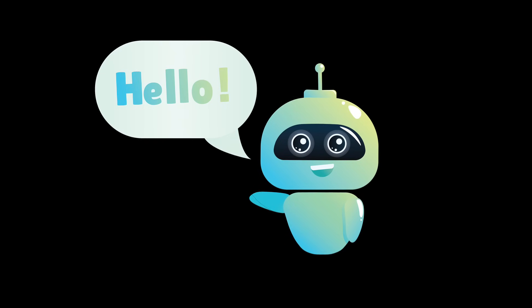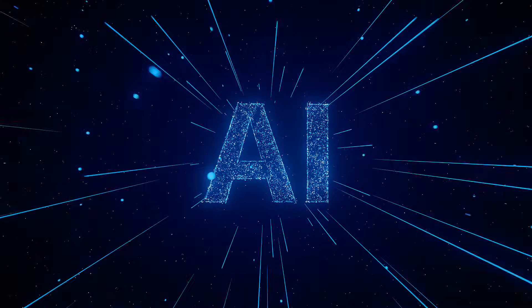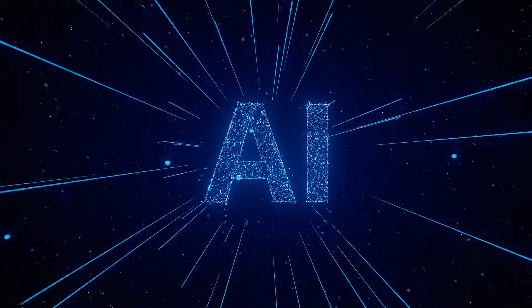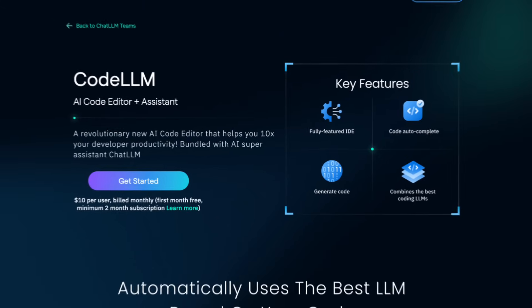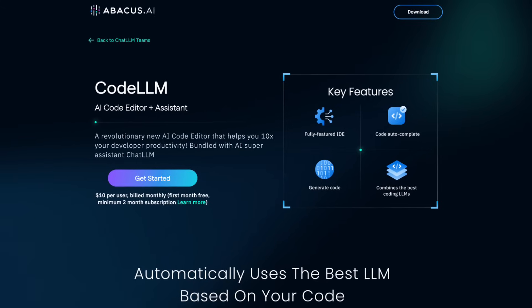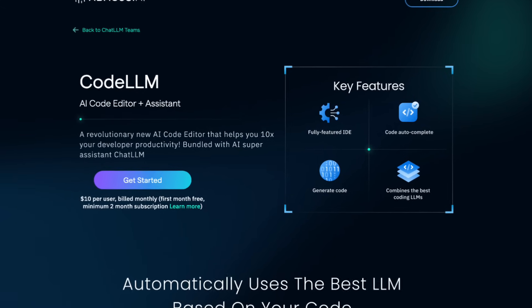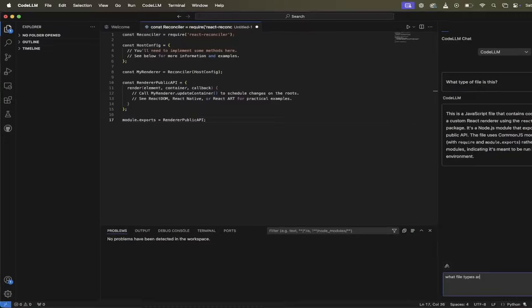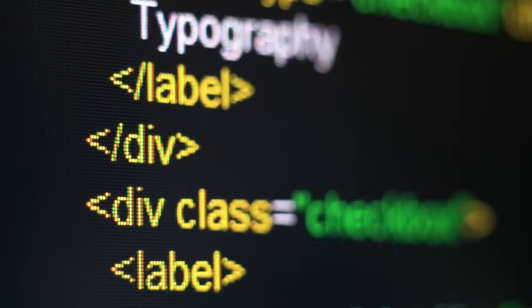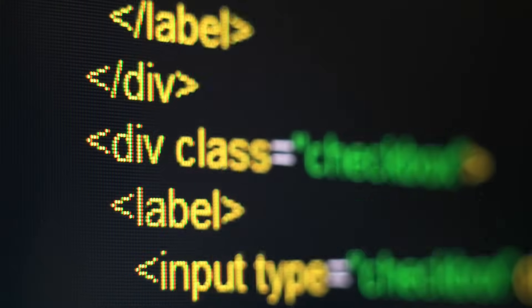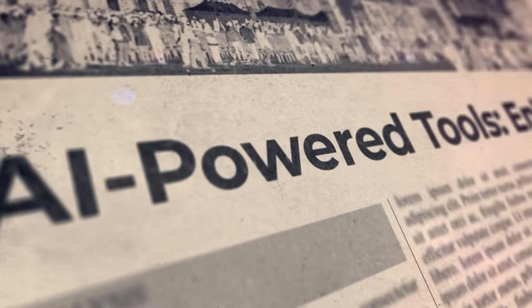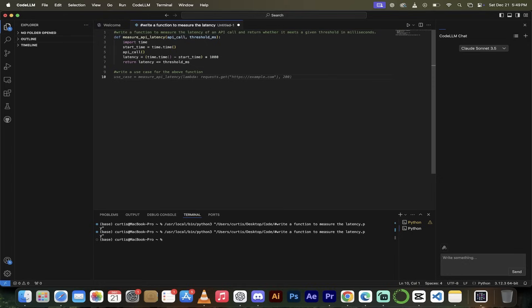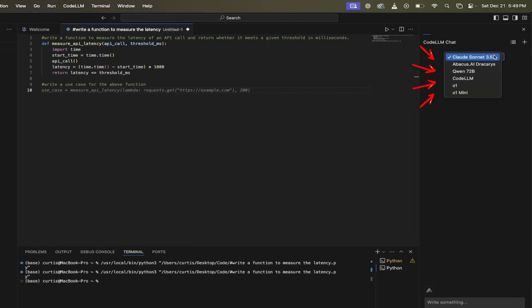Hello everybody, welcome back to another AI video and this one we're in Chat LLM, but moreover we're in Code LLM. What am I talking about? Simple here. Chat LLM teams has released a complementary code editor and it's not a regular code editor.